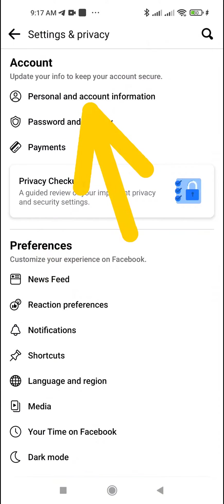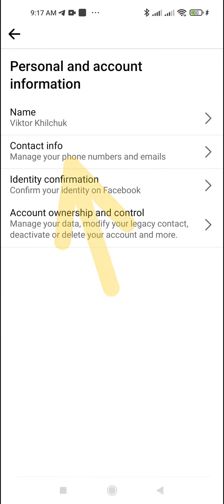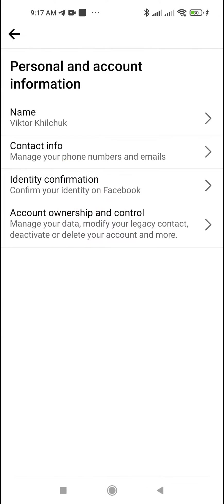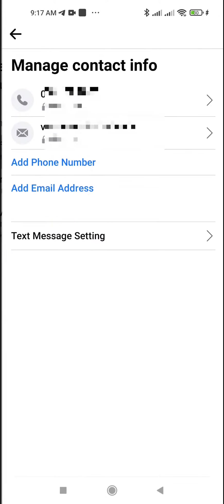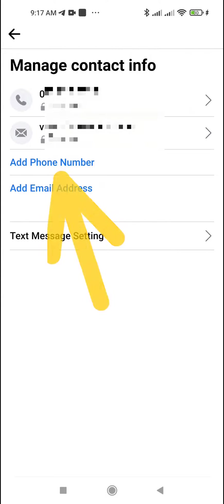Tap Personal and Account Information, then tap Contact Info, and tap Add Phone Number.